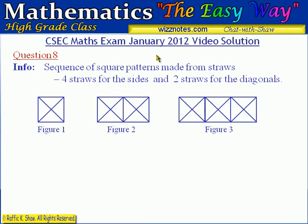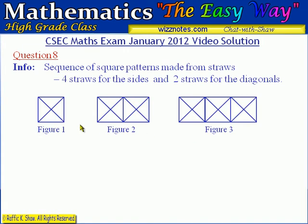We are now at question 8 of this CSEC math exam for January 2012 video solution. Question 8 is about a sequence of square patterns made from straws, and these are the first three figures in the sequence of patterns.